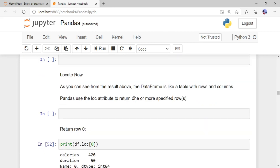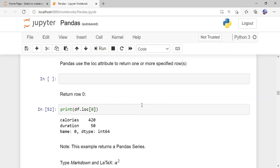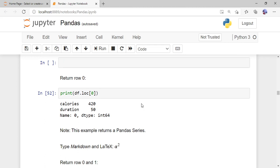Next, how to locate a particular row of the DataFrame. If you want to access a specific row, use 'df.loc[0]' for the first row, 'df.loc[1]' for the second row, and so on — it starts from index 0. The keyword is 'df.loc[]' and inside the square bracket you mention the row index you want to access.